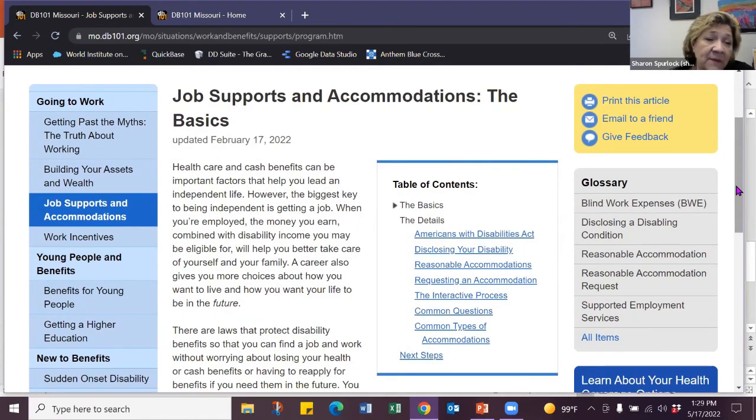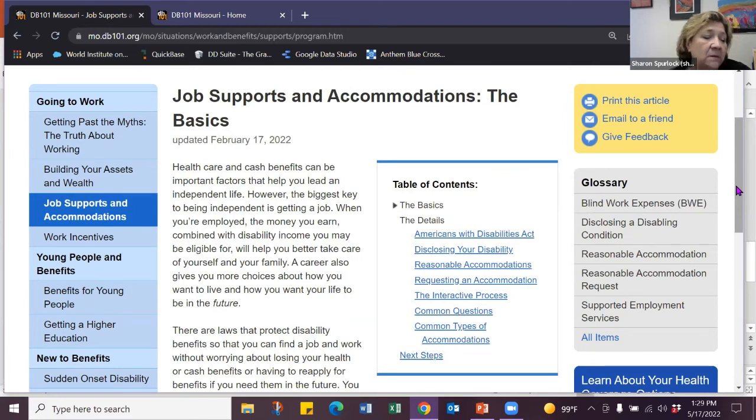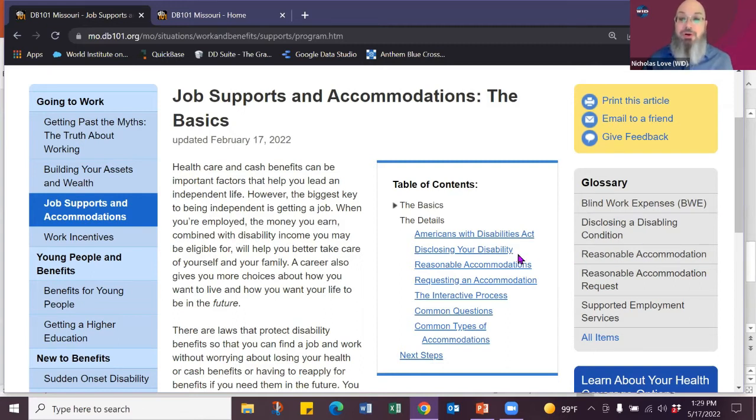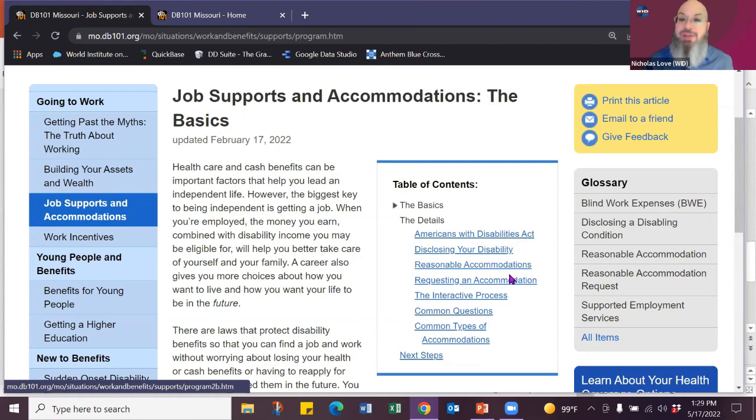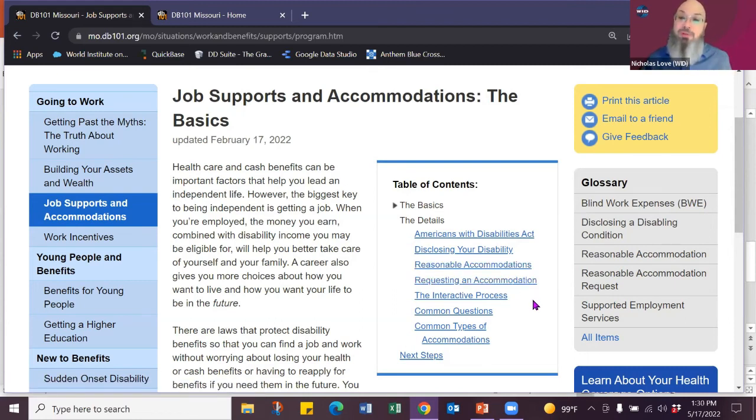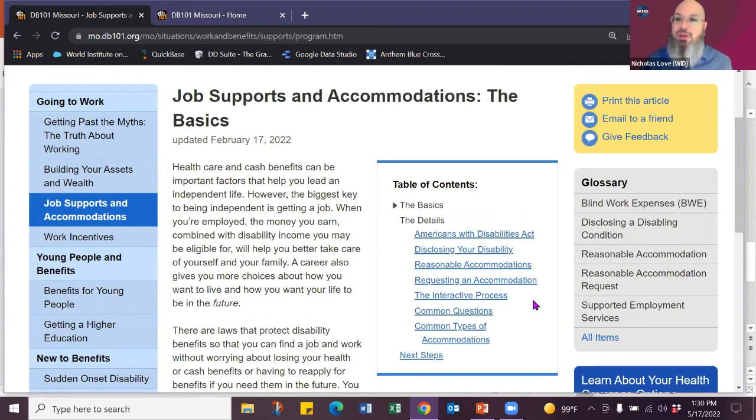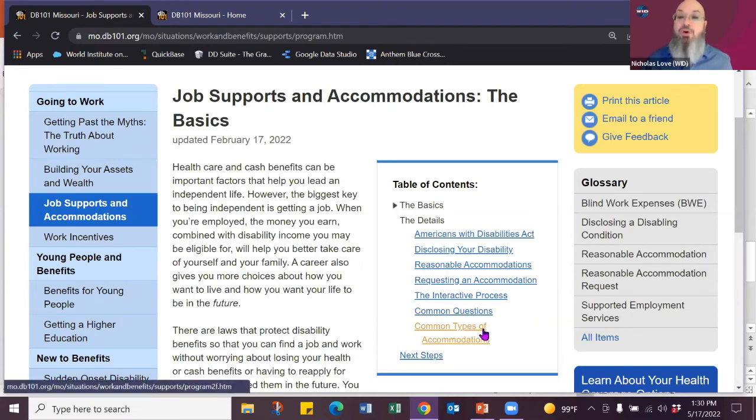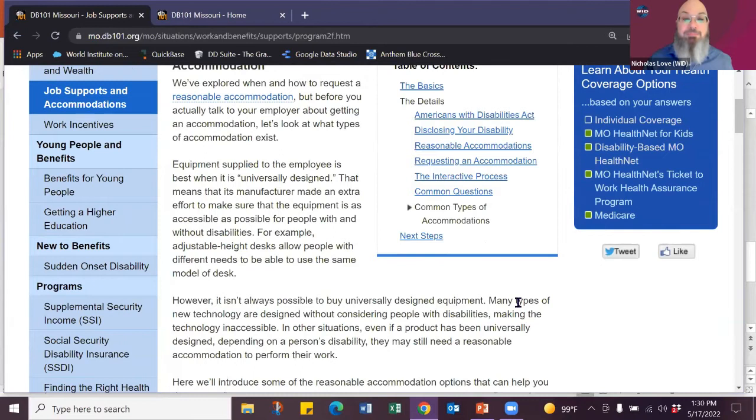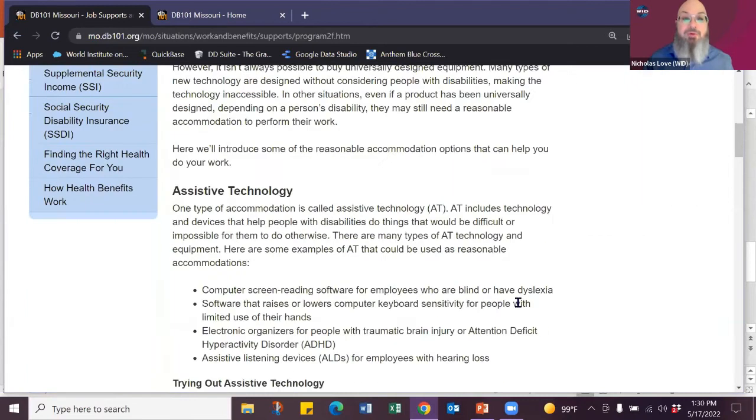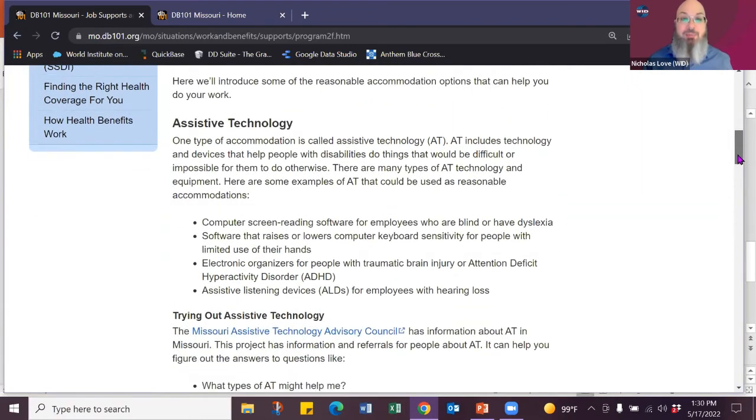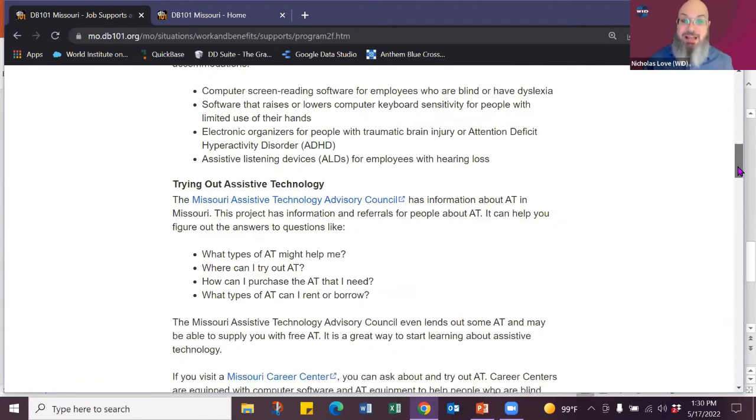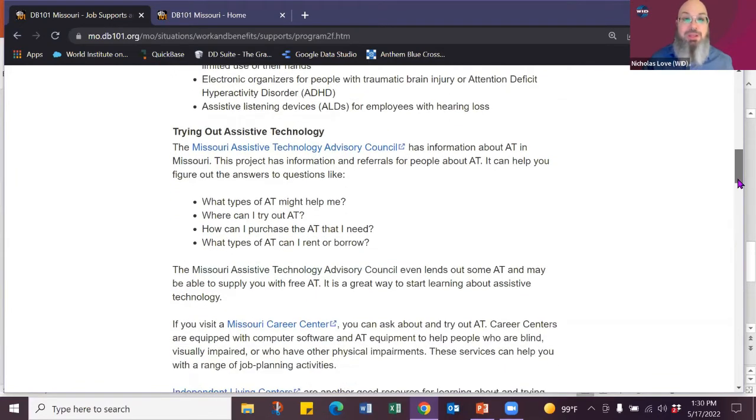So information about disclosing your disability. When to disclose? How to disclose? What are reasonable accommodations? How do you request those accommodations with the employer? Most people are concerned about requesting accommodations because they think it's going to turn the employer off. Most accommodations cost under $500 for the employer, and sometimes they're completely free. So you can even go and learn about common types of accommodations. What is some assistive technology that can help you? Where to go to even try out assistive technology in Missouri? And how to get it funded.